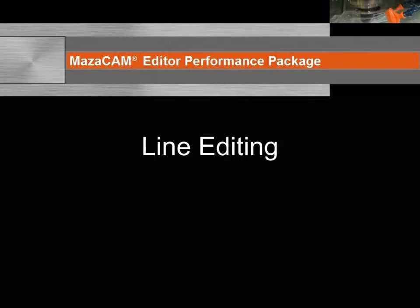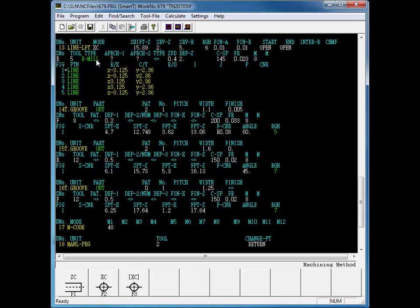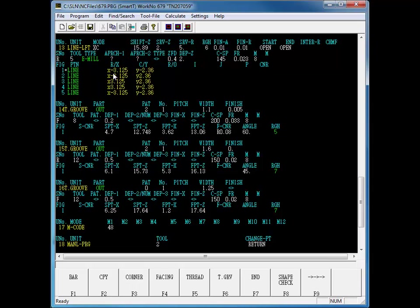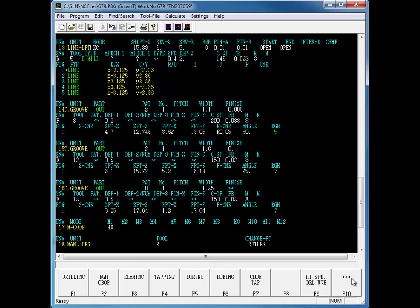Now, let's take a look at the line editing features found in the Mazatrol editor. The editor allows you to change your process without having to erase it and start all over again. You simply edit in the changes. For instance, we'll change this line left process to a line out process.